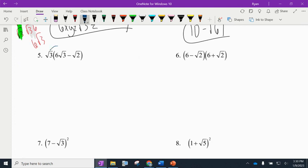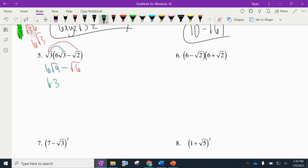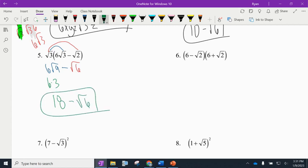Number 5: distribute. √3 times 6√9 gives 6√27 — wait, actually √3 times 6√9: the outside is 6, inside is 9 times... √3 times √2 is √6. The square root of 9 is 3, so 6 times 3 is 18. The answer is 18 minus √6. We can't combine those any further.